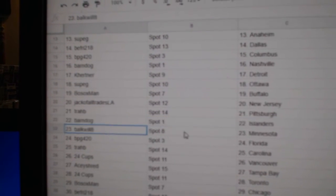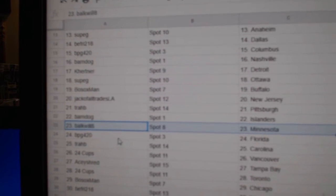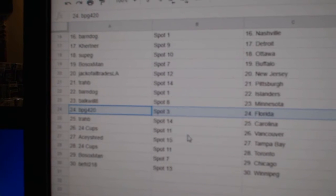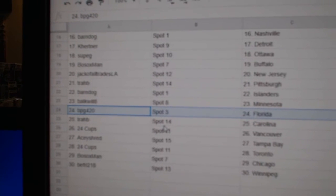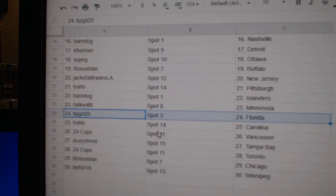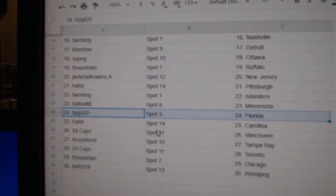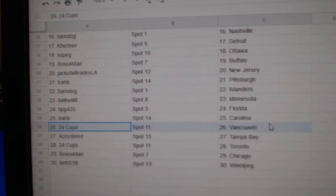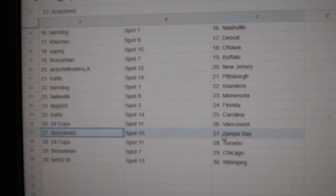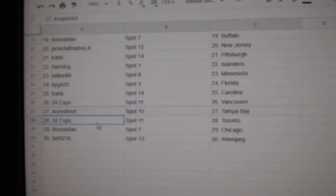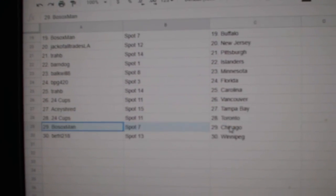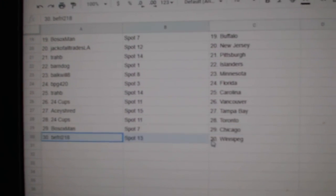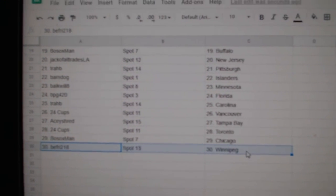Trav, Pittsburgh. Barn, Islanders. Bulk's got Minnesota. PBG or PBG. BBG's got Florida. Trav, Carolina. 24 Cups, Vancouver. Ace has Tampa. 24 Cups, Toronto. Both Sox, Chicago. Beef Fry, Winnipeg.